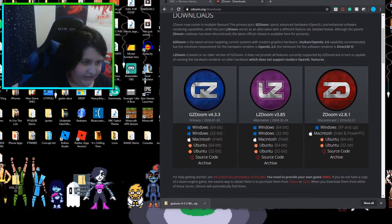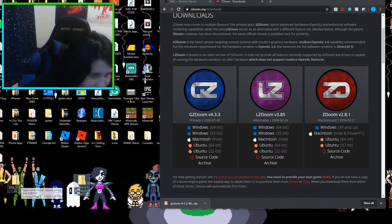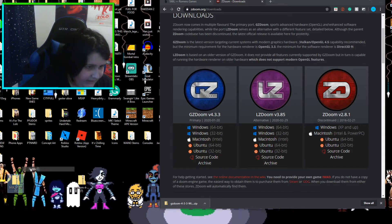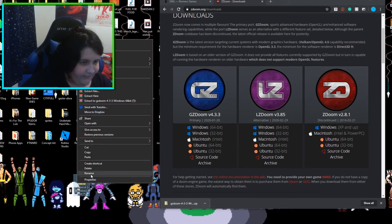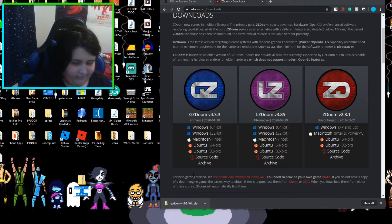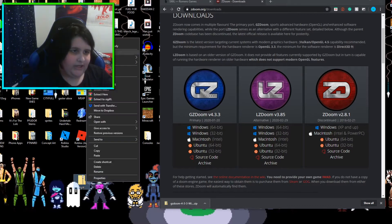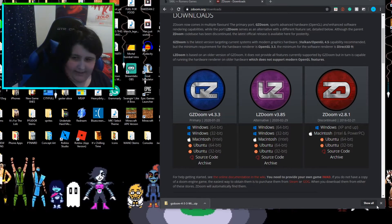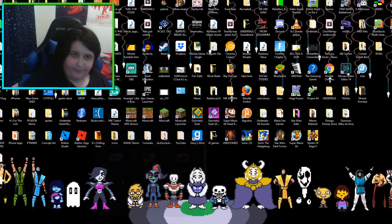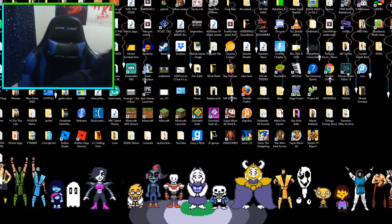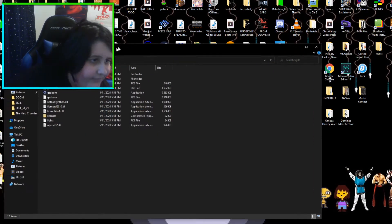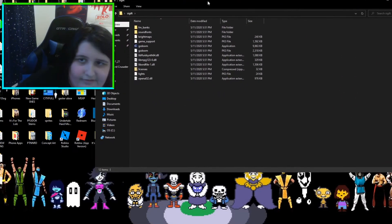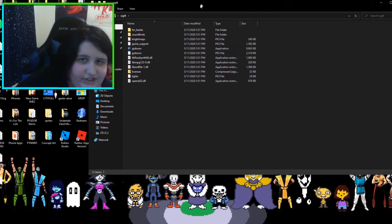Drag it out, you can change the name if you want. I've already downloaded GZDoom a couple of times so I have a 7 there — I'll change it to 'Sigil Tutorial'. Extract the file, you can delete the un-extracted file now. Open up the GZDoom folder, or whatever yours is called — just GZDoom really.